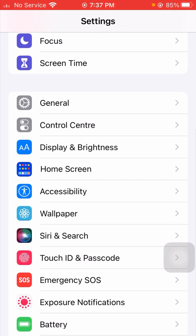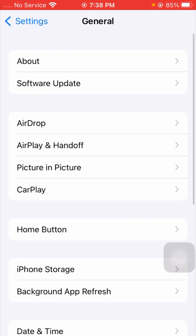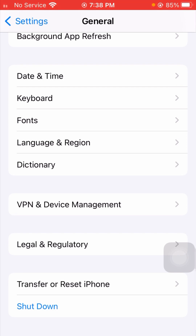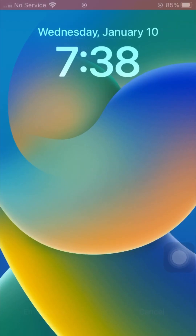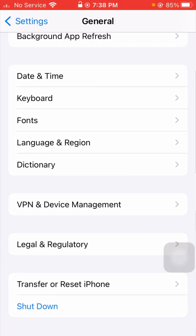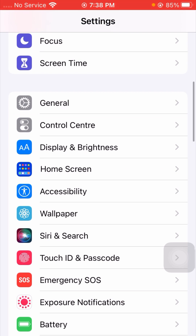For the second method, scroll down and tap on General, then scroll down again and tap on Shutdown. Power off your device for a few minutes, then restart it. After restarting, enter your passcode. Now check whether your problem has been fixed or not. If not, here is the next method.